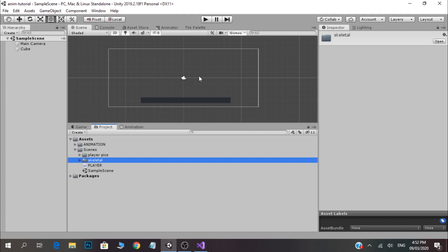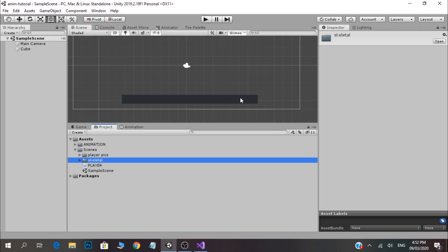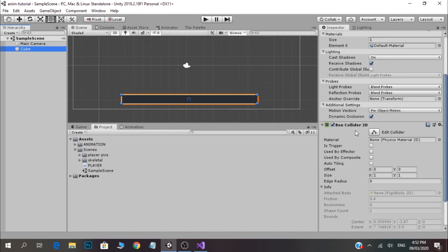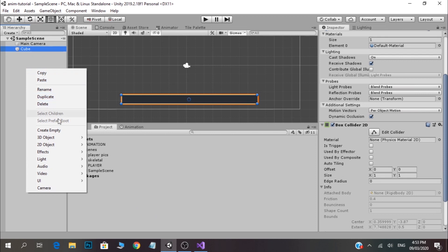We are going to use a player on a platform. We are going to use the player in this platform. This platform is a cube — a box and a 2D component. In the inspector tab, we are going to use components including BoxCollider 2D. We are going to use 2D objects and components.